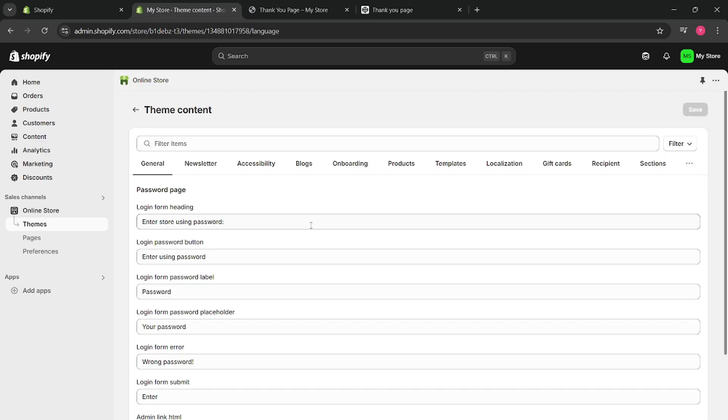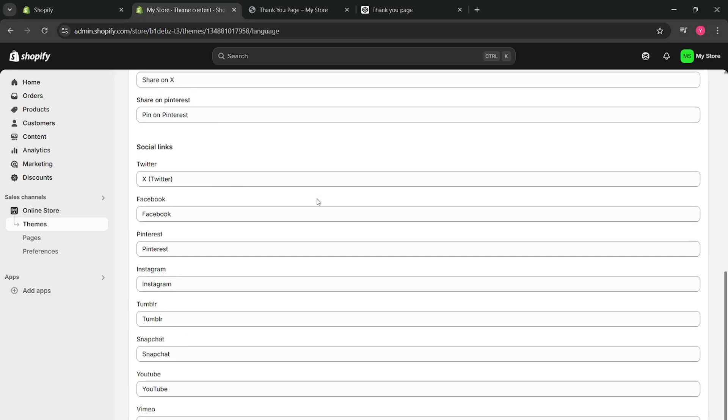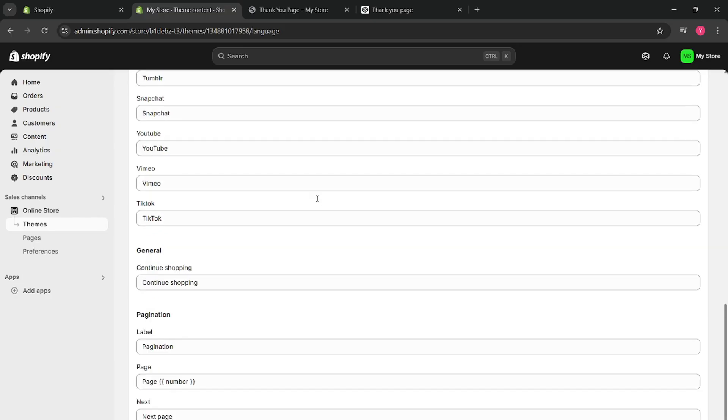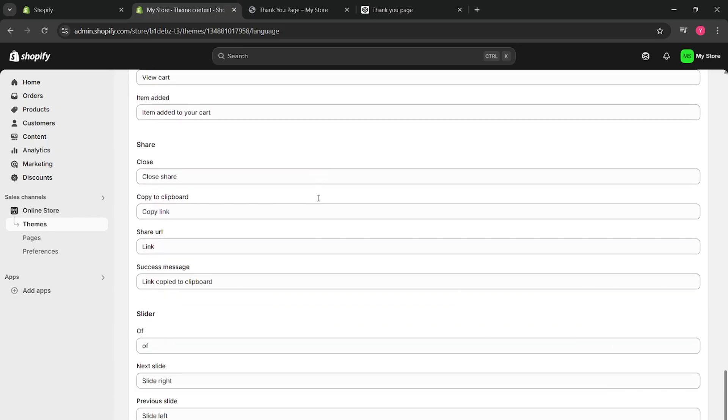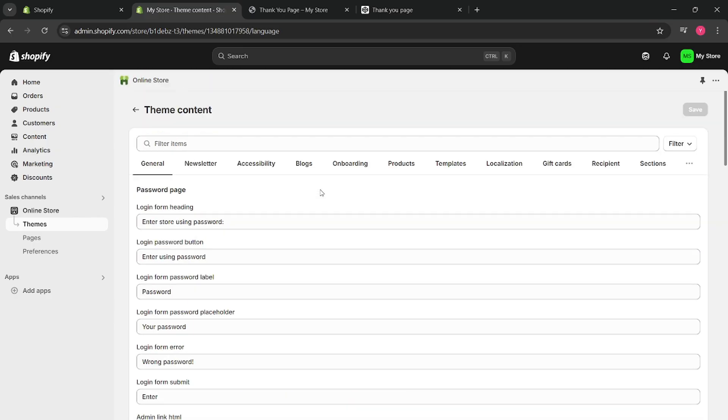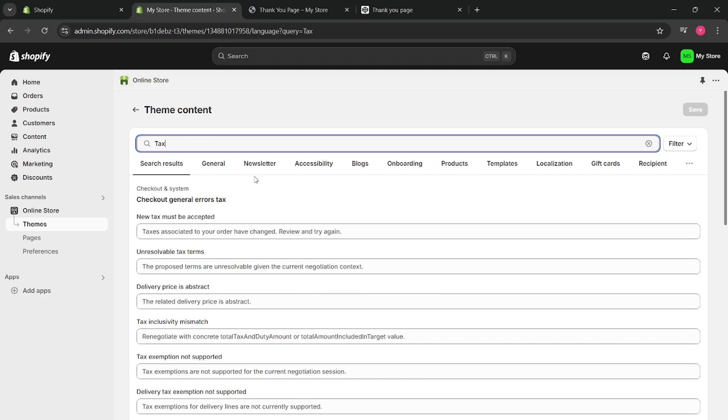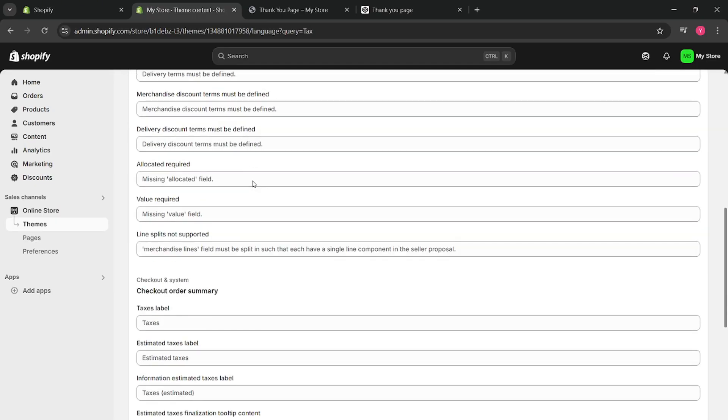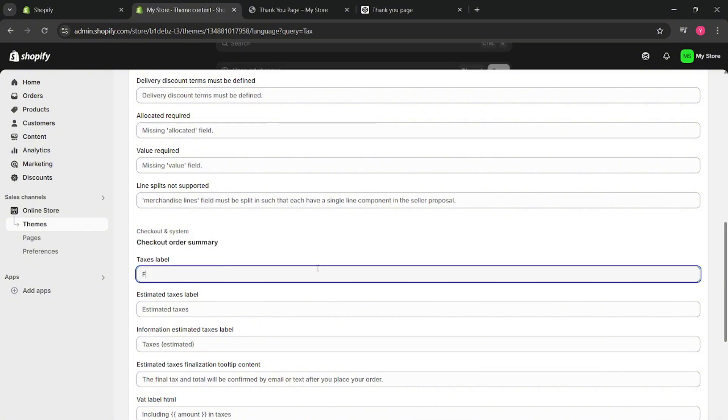Once you've clicked on that, scroll down all the way to here on search on filter items tax. Scroll down, and then on checkout order summary, type here free.